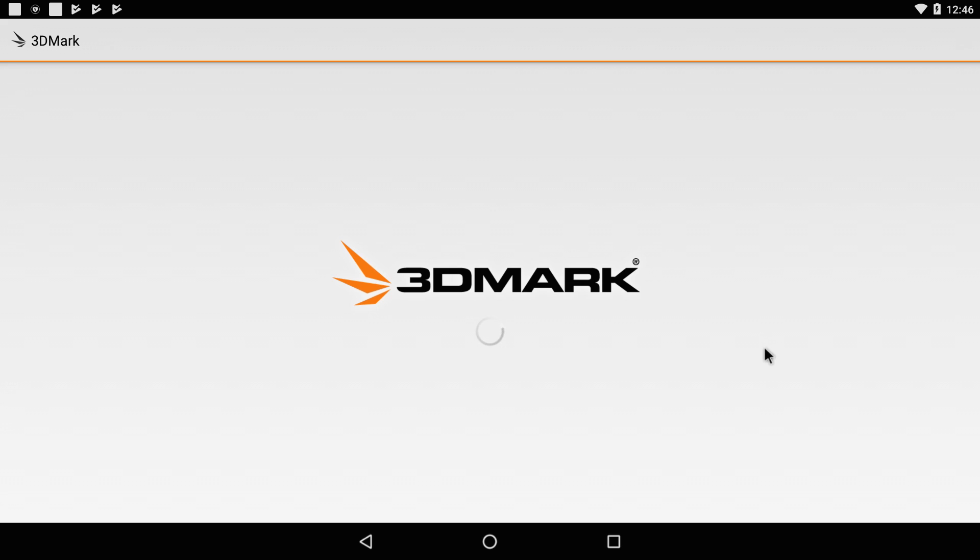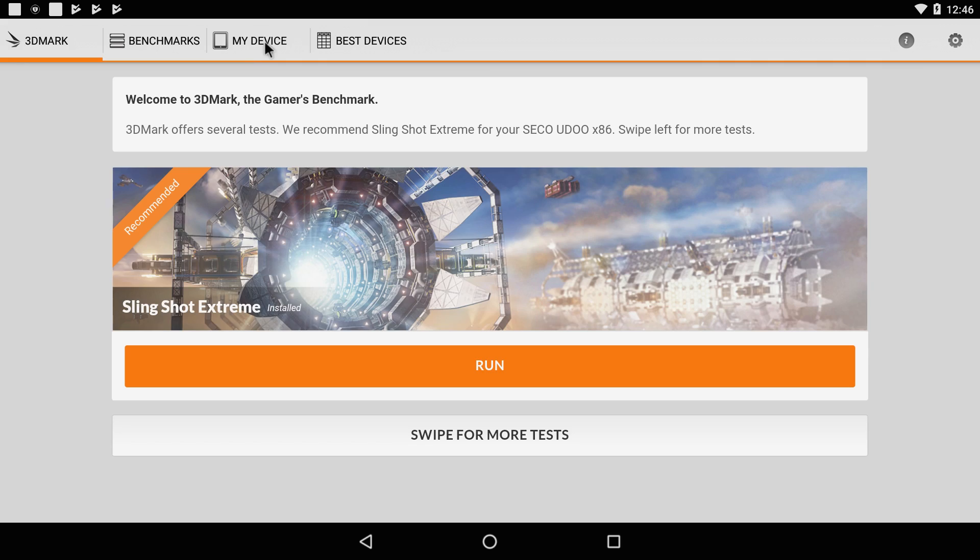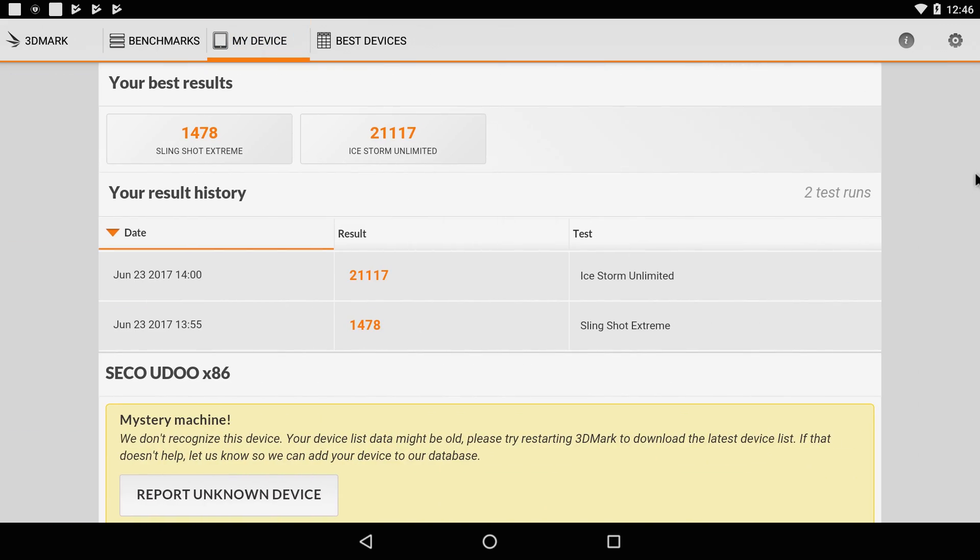Next test I ran was 3DMark. We did a Slingshot Extreme and an Ice Storm Unlimited. For Slingshot Extreme we scored a 1,478. For Ice Storm Unlimited we scored a 21,117. Little on the lower end, not too bad though.